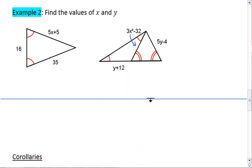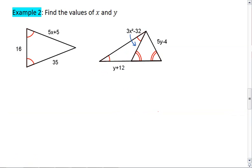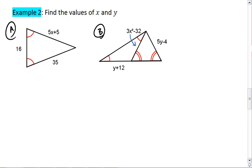In this example, I want you to again find the values of x and y. The second triangle problem is a little tricky, so take your time, work it out, and resume the video when you're ready to see the solution.